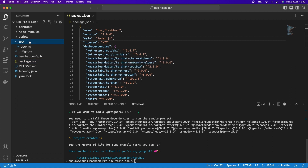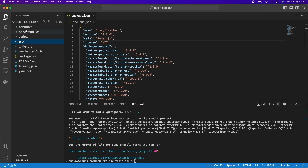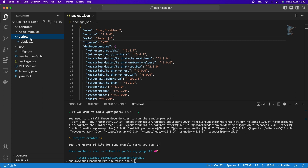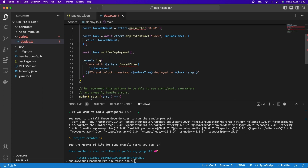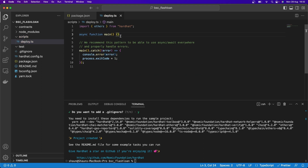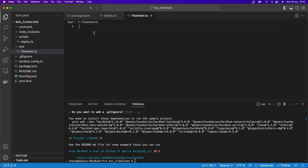Within test, we're going to delete the lock.ts file. In contracts, I'm going to delete lock.sol because we don't need that. Within scripts/deploy, I'm going to remove all this code completely and save — so there's nothing in the main function now. Let's go over to test, create a new file, and I'm going to call this flash_test.ts for TypeScript.